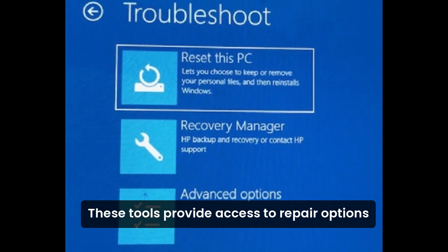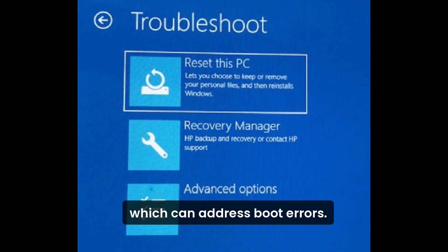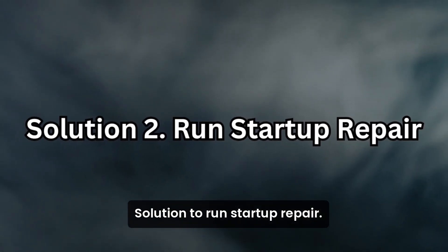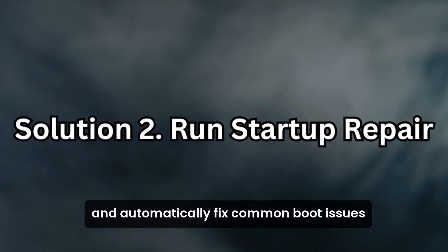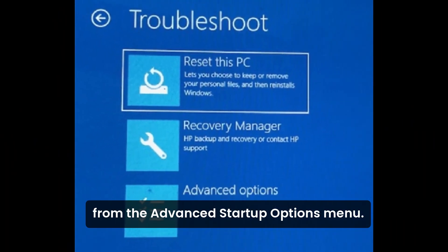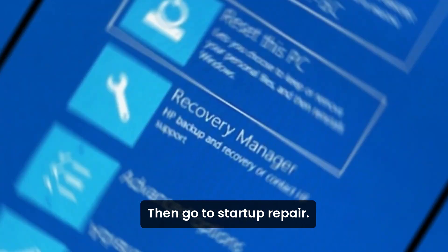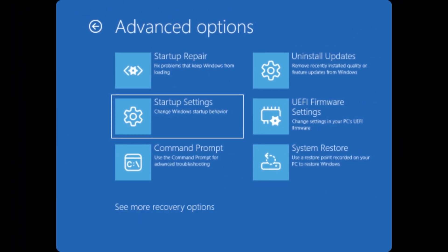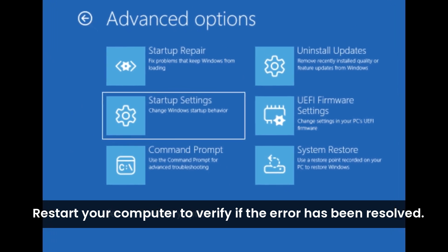Once inside, select Troubleshoot to explore recovery tools. These tools provide access to repair options such as startup repair and system restore, which can address boot errors. Solution 2: Run Startup Repair. The built-in startup repair tool can diagnose and automatically fix common boot issues. From the Advanced Startup Options menu, navigate to Troubleshoot, then Advanced Options, then Startup Repair. Allow the tool to scan your system for issues and apply fixes, then restart your computer to verify if the error has been resolved.